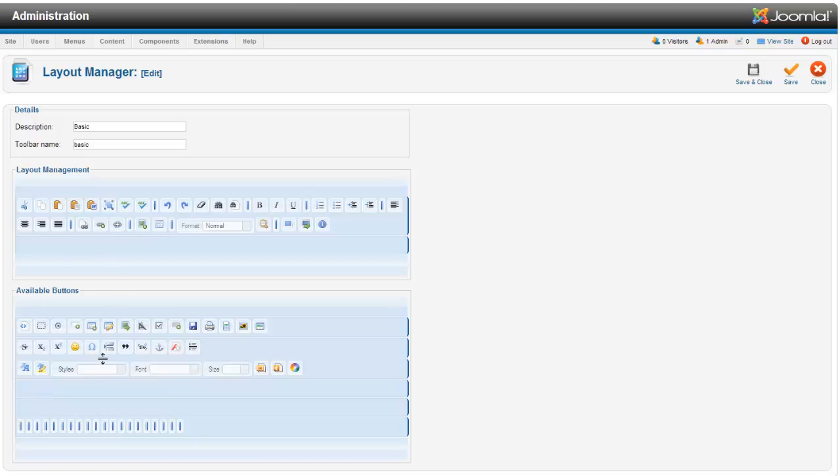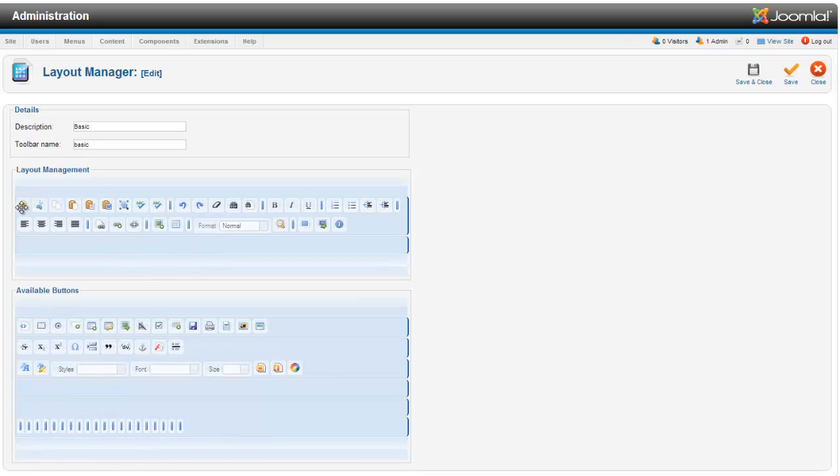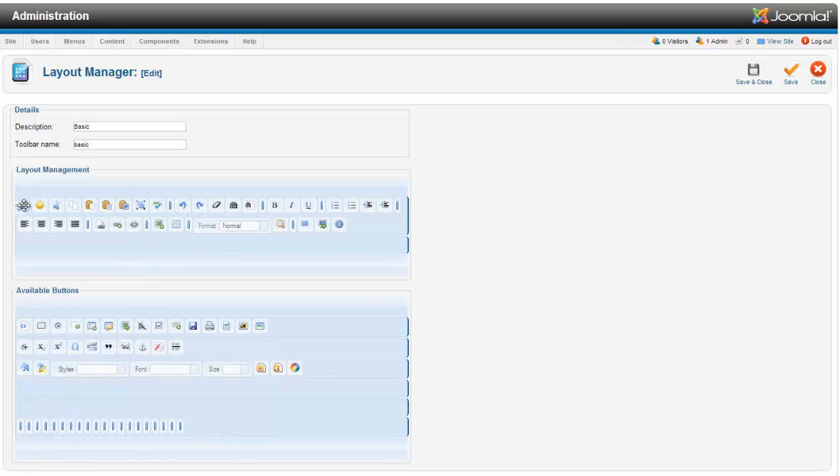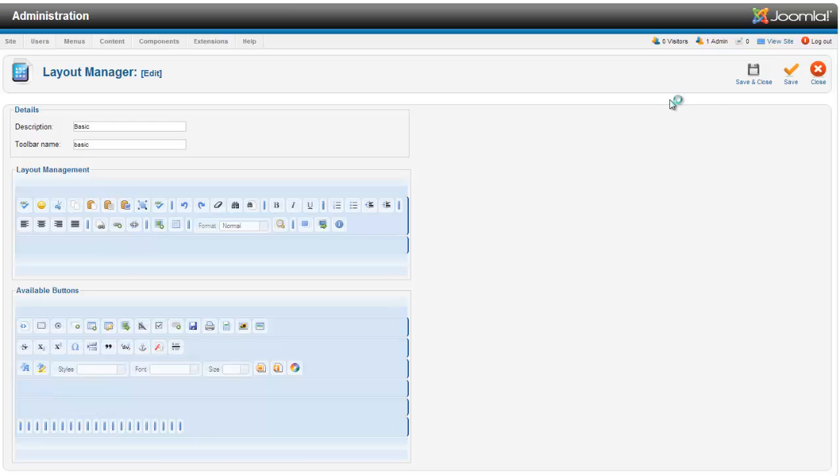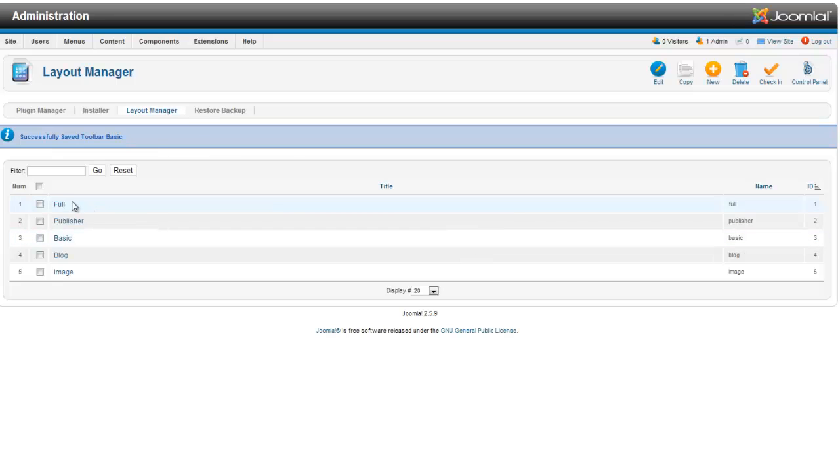Or if there are some things that you want to use all the time, you can move those around. I want my spell check to be first. I put it over there. Then hit save and close and then your editor will reflect that in the front end.